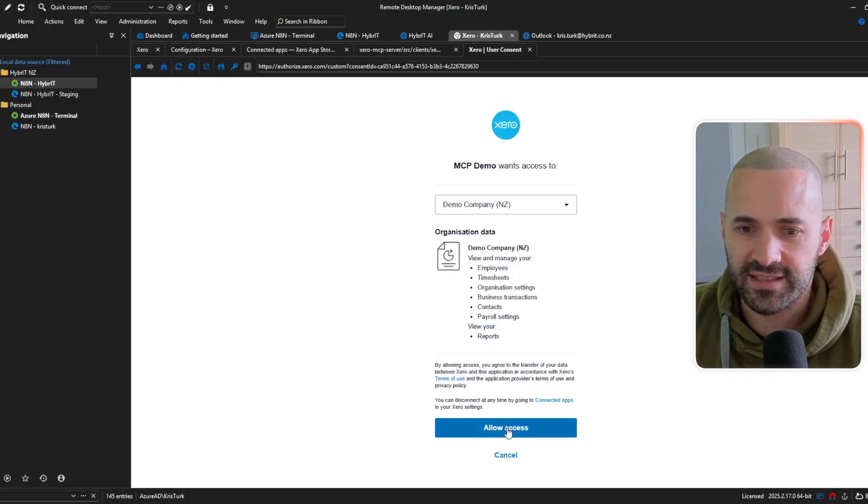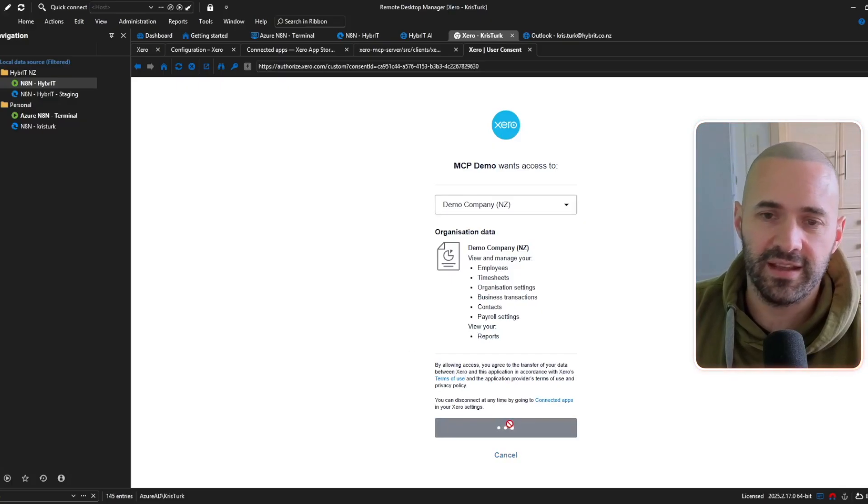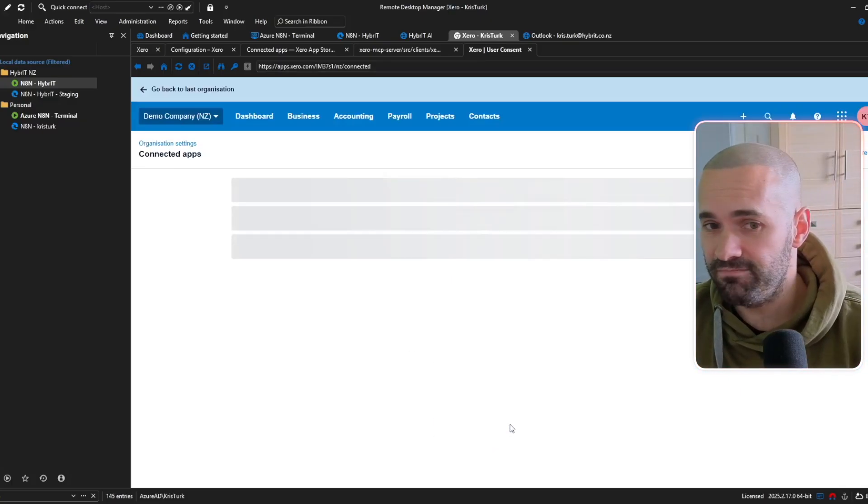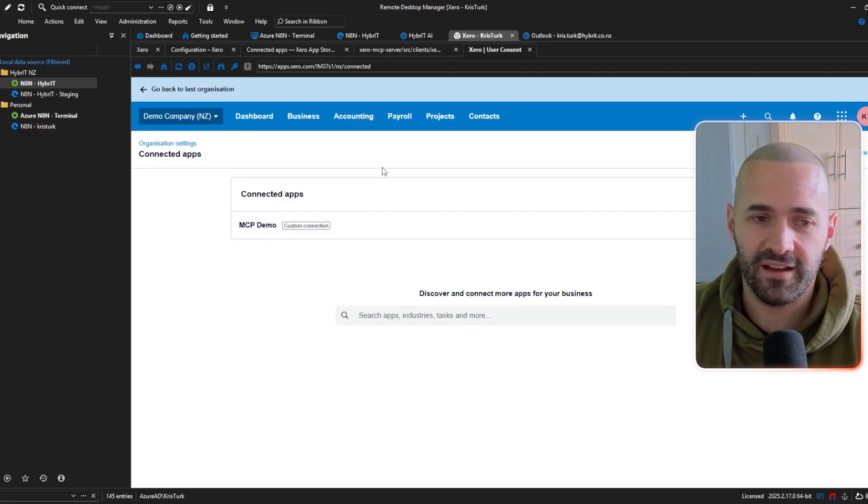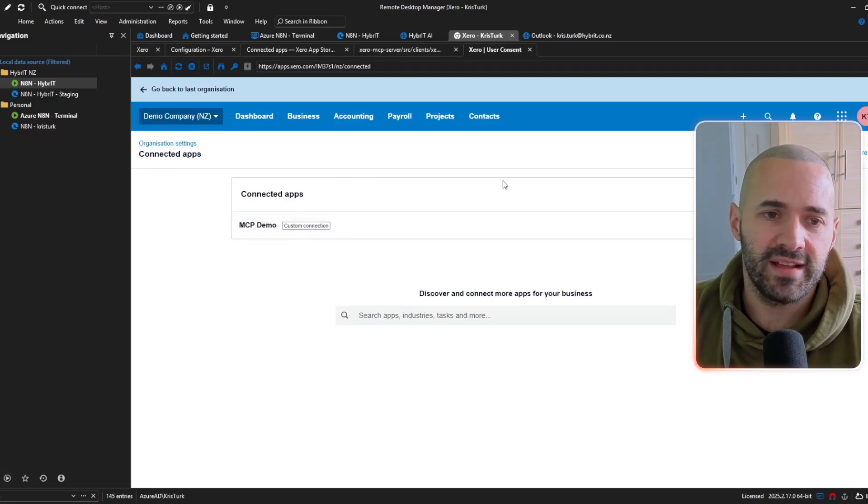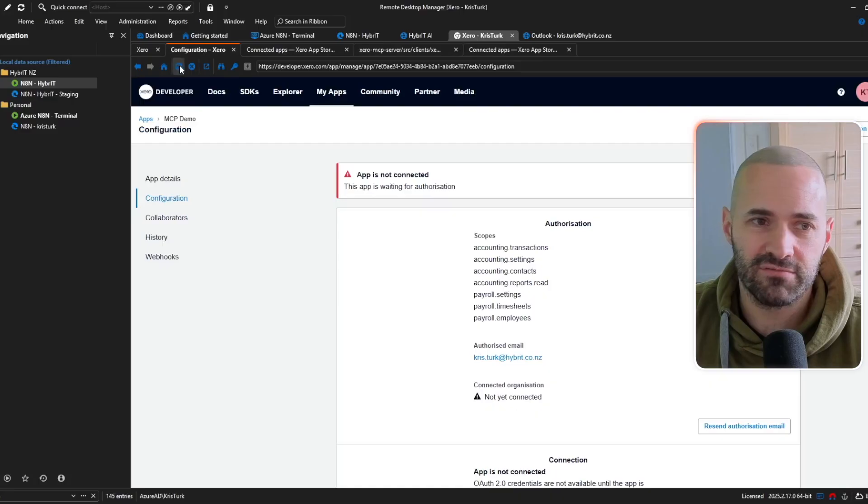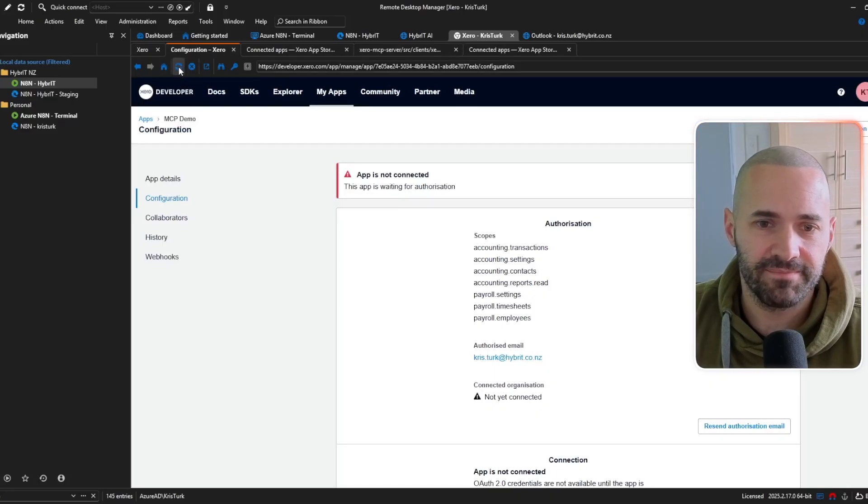so I'm just going to allow access to the demo company for the purposes of this demo funnily enough and that's now connected and if I go back to the application itself and just refresh that screen